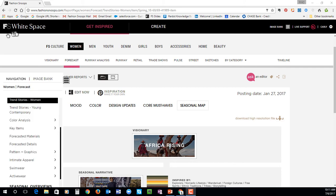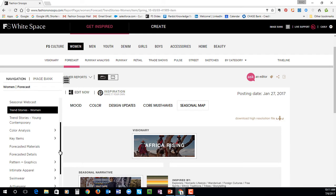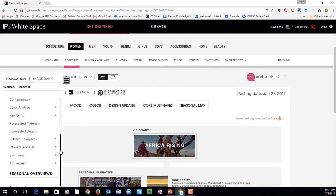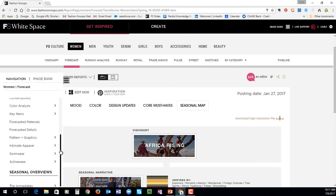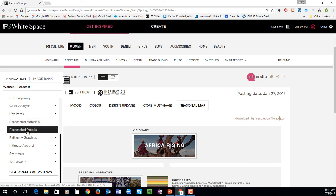This seasonal map is here to show you how we've gotten to this particular trend story. If you wanted to see the overall themes for the season, here you'll have the stories like I just showed. But if you wanted to drill down to more of the key items, materials, or details that we're forecasting for the season, you can just enter any of these reports — color as well.